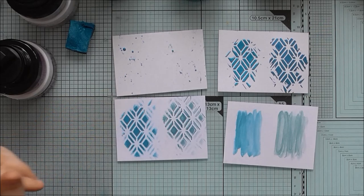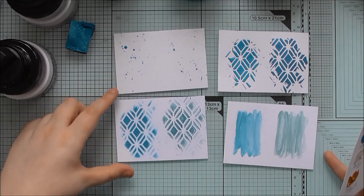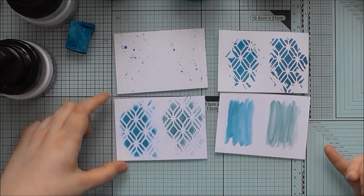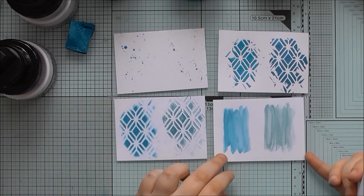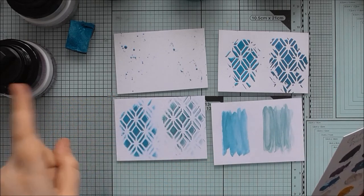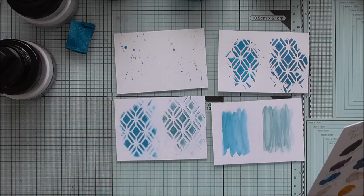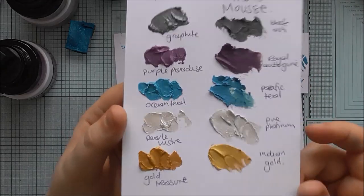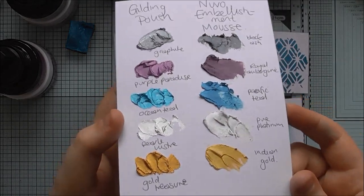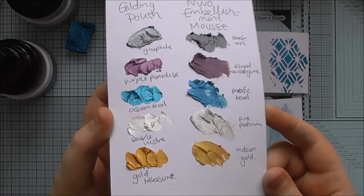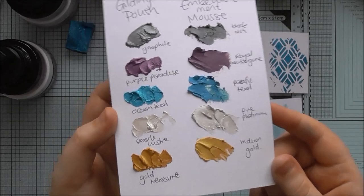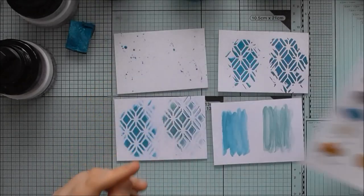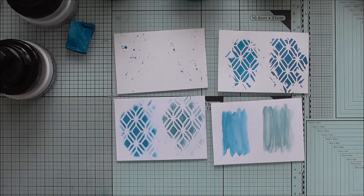So I hope this video helped to let you know the differences between Cosmic Shimmer Gilding Polish and Tonic Studio's Nuvo Mousse Embellishment Mousse. And again, there's the comparison of a few of their colors. So thanks for watching, bye bye.